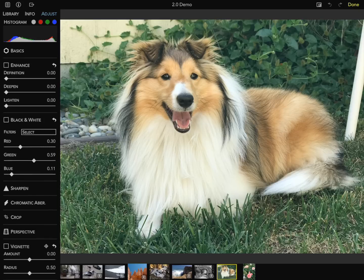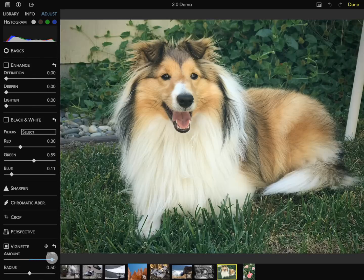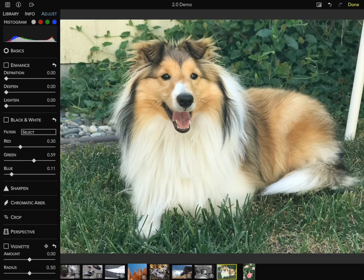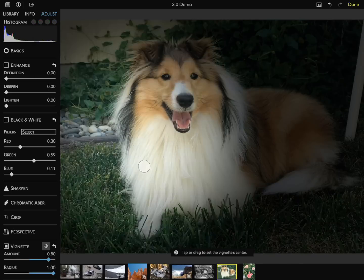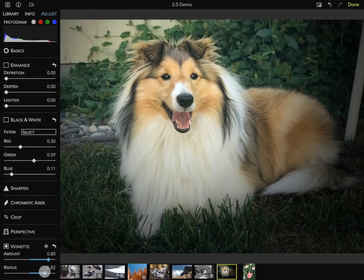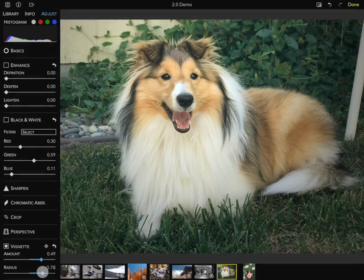Vignette in other applications is a center-based vignette, which is okay if your subject is in the center, but if it's offset a little bit, it can look a little odd. The vignette in RawPower has a center point control. As I tap and drag on the image, you'll see a spotlight effect to give a better sense of what's going to happen. Centered over the dog's face, I can turn it down to my liking.